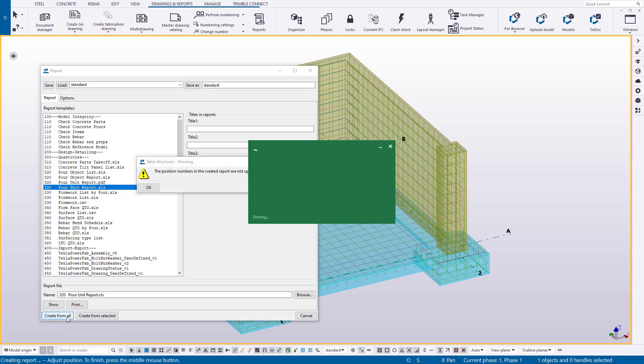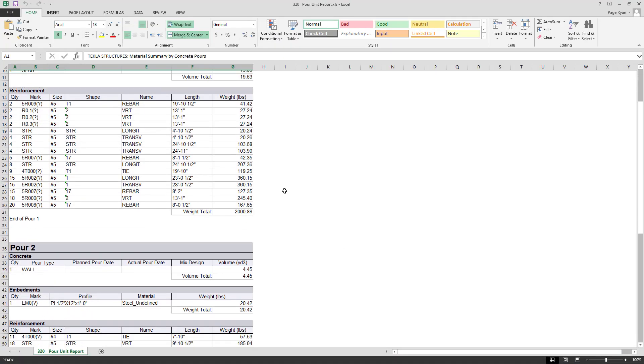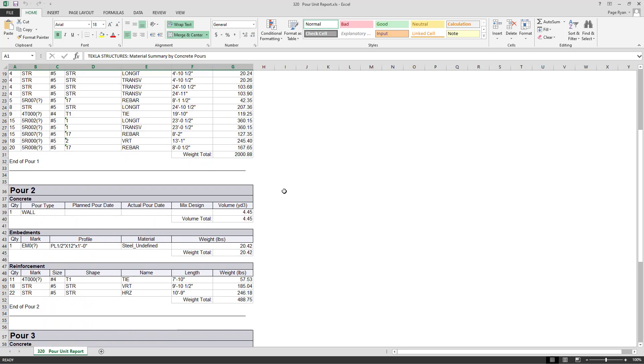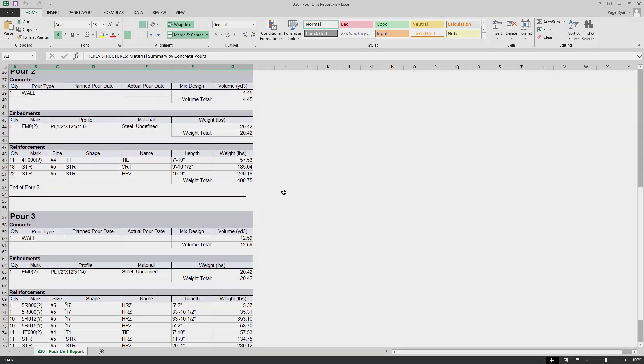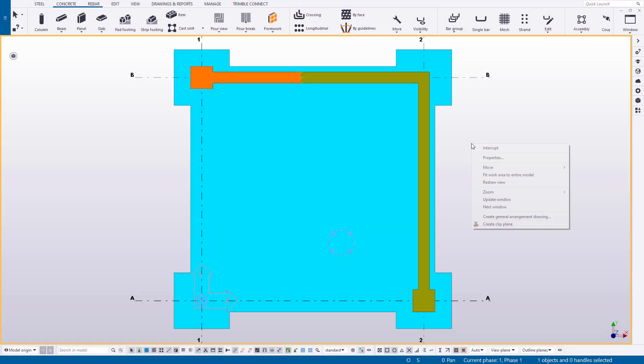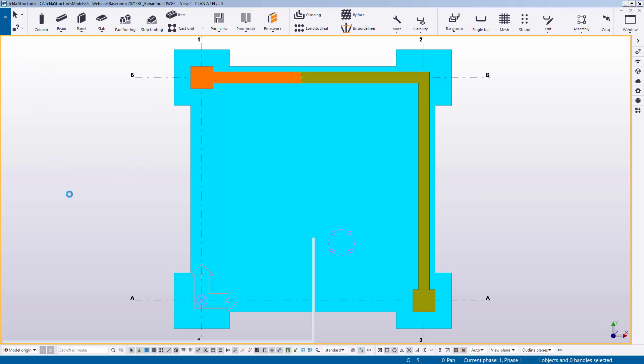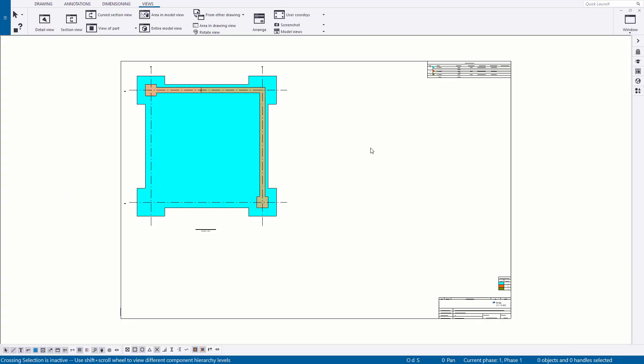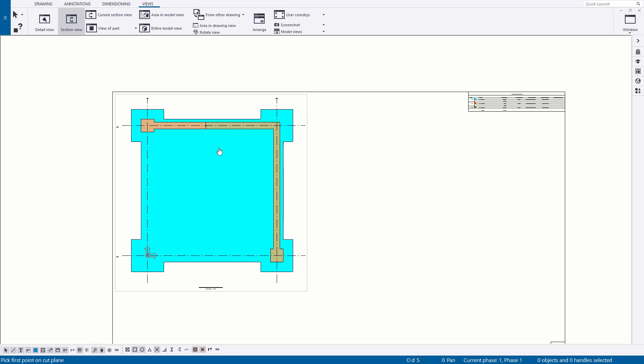You can produce reports for each pour with the concrete and bill of material for embeds, rebar or even formwork if they're modeled. Not to mention that a construction model with pours can eliminate most drafting tasks for construction or bid related drawings that need to be created.